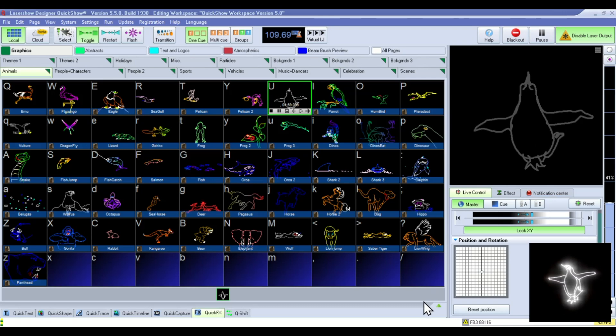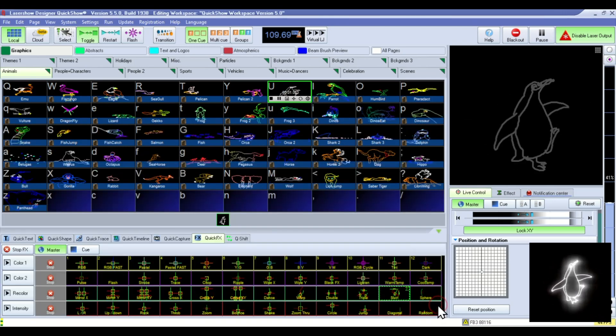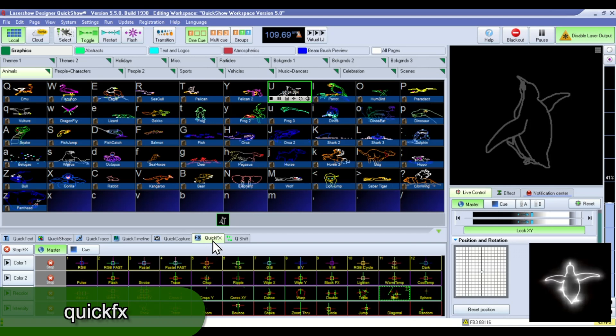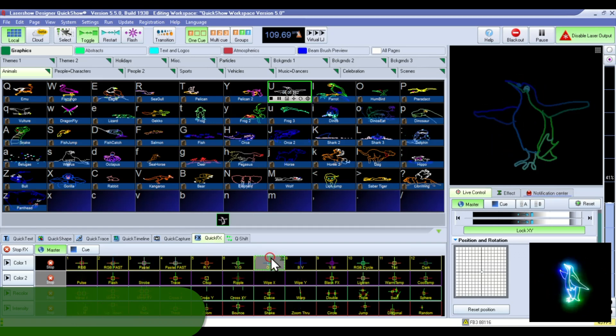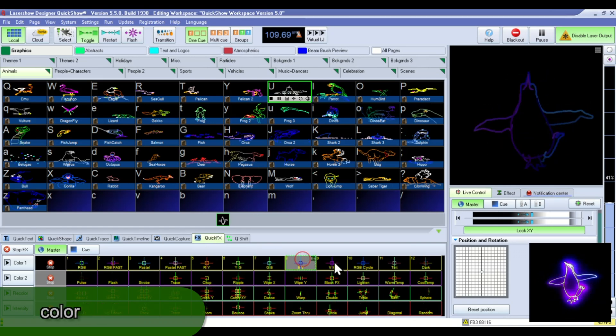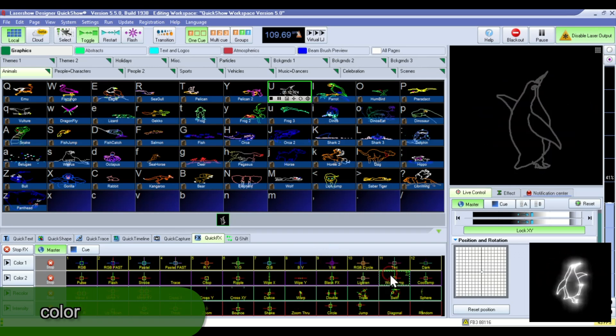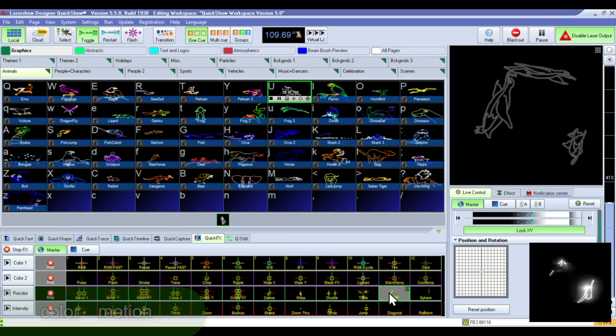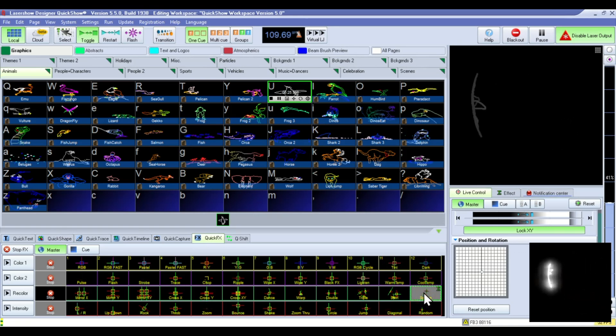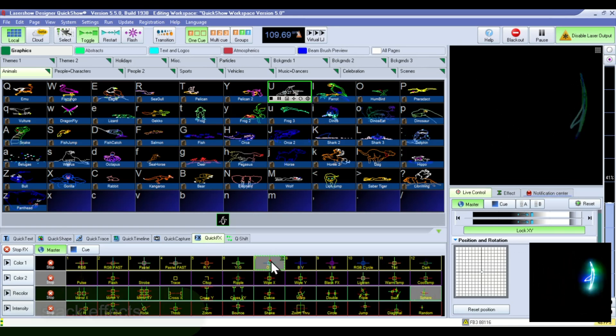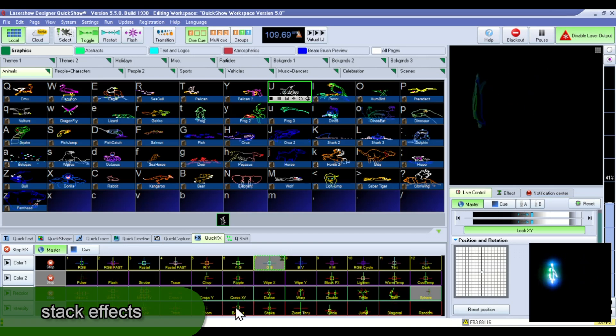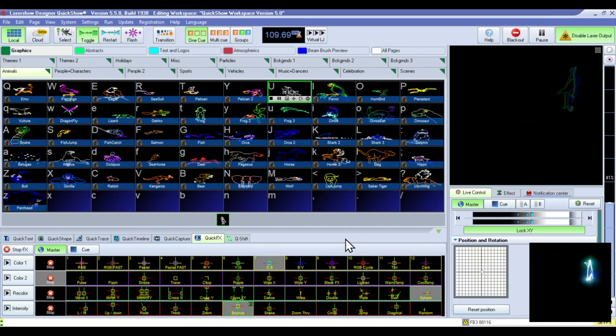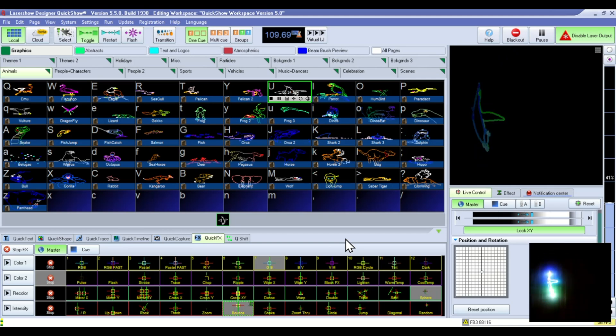The QuickShow effects are located down in this tab under QuickFX. And here you can add different color effects, you can add motion effects, and you can stack motion and color effects to get some really cool looking stuff.